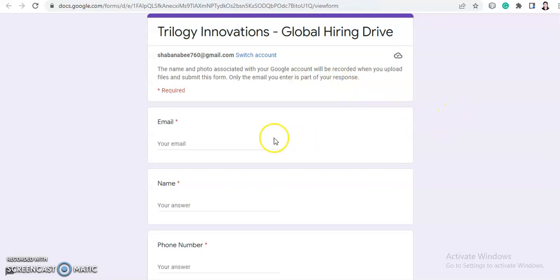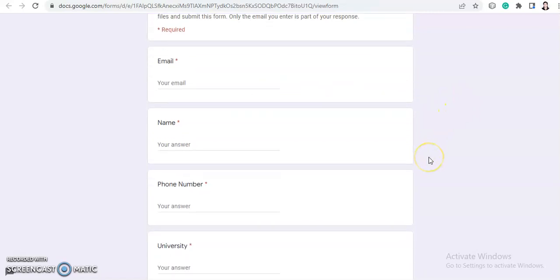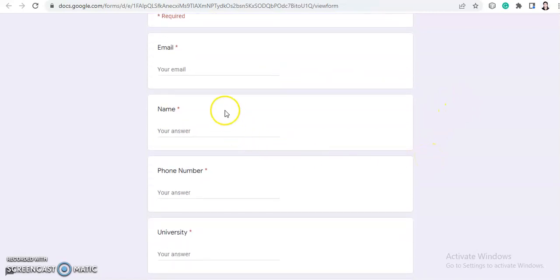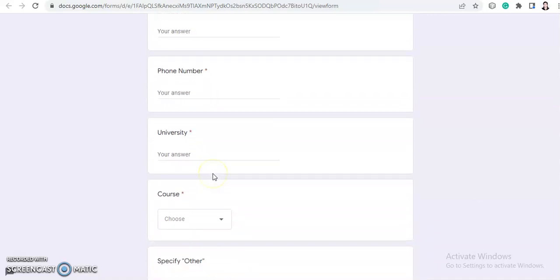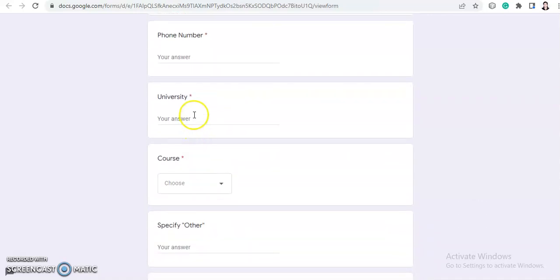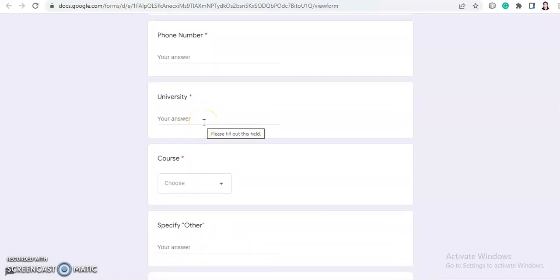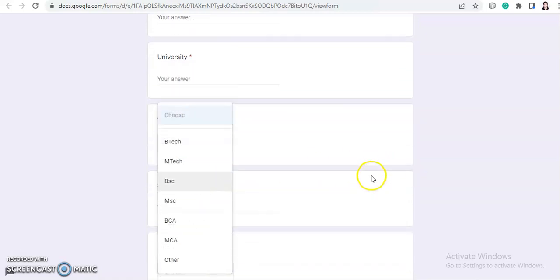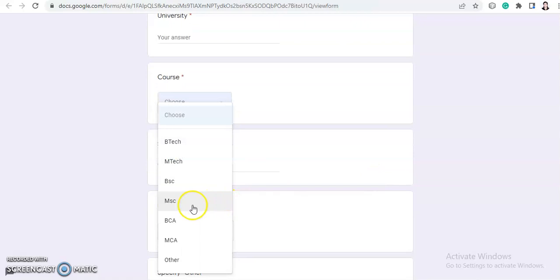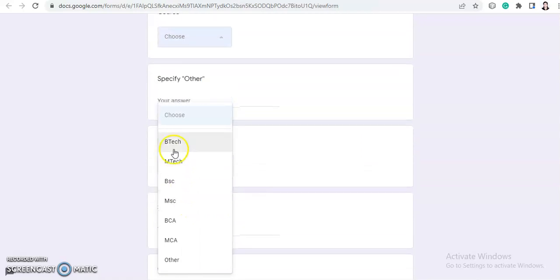Your name, your email ID, your phone number, your university from which you are pursuing the graduation or post-graduation course. So here in the course, B.Tech, M.Tech, and BCA, MCA, MSE, and BSC are available.